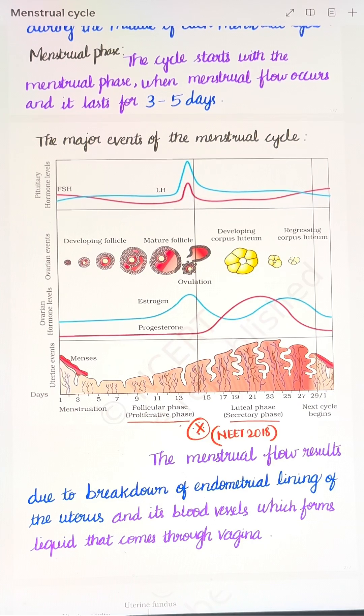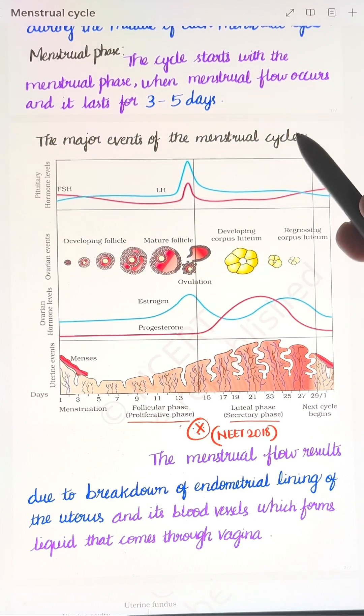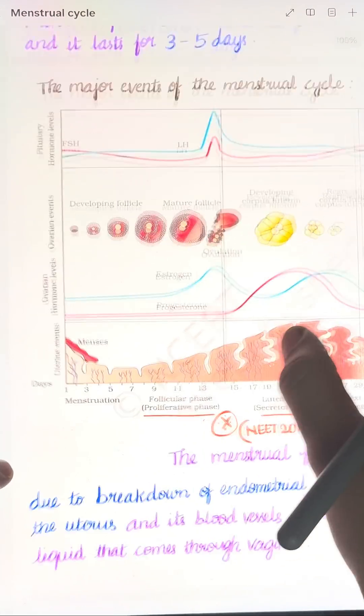Hello students, in this video — Class 12, Chapter 2, Human Reproduction — we will briefly cover the menstrual cycle.